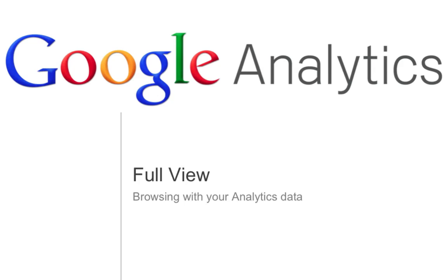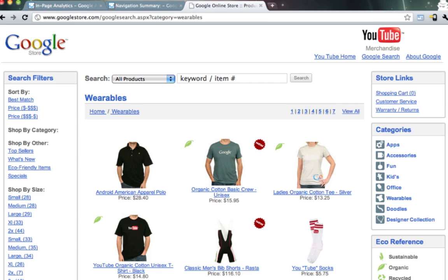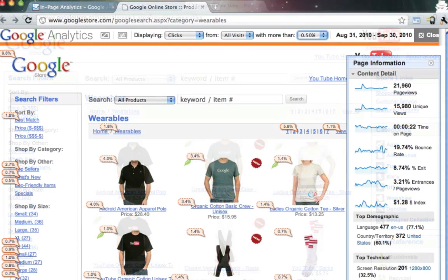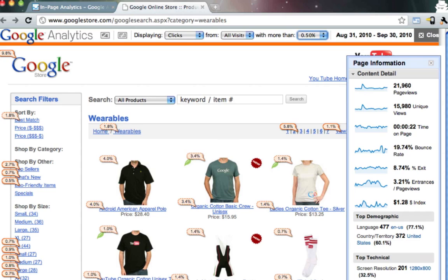Another way to view your in-page data is the full view option. This lets you see your data as you browse your site. While viewing your in-page analytics reports in Google Analytics, open up another tab and navigate to your website. Your website will load, and then your in-page data will also load on top, and you'll have the full overlay. This gives you access to your data while also providing a complete browsing experience, helping you better understand the data that you're seeing.